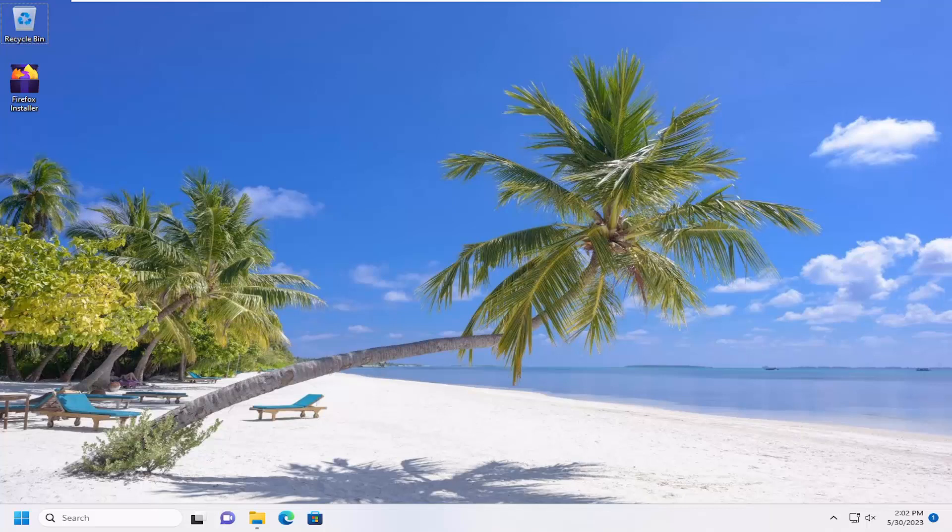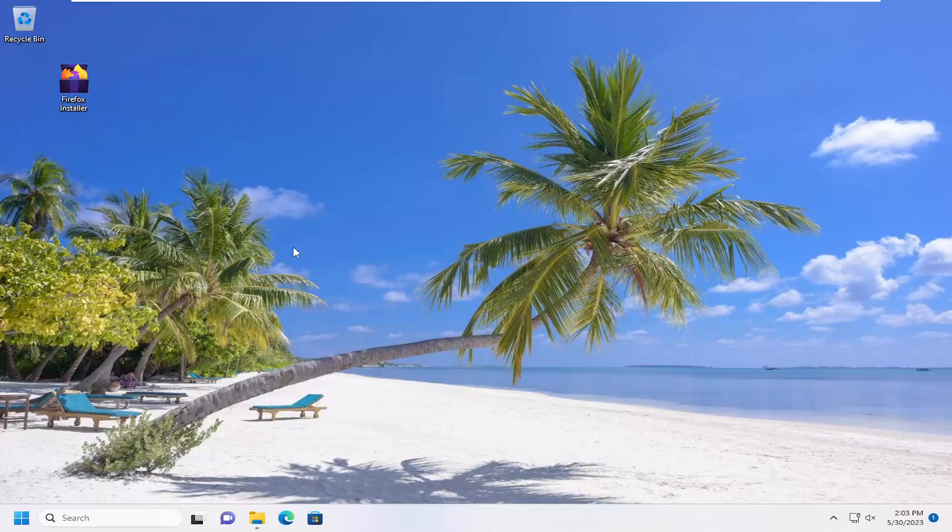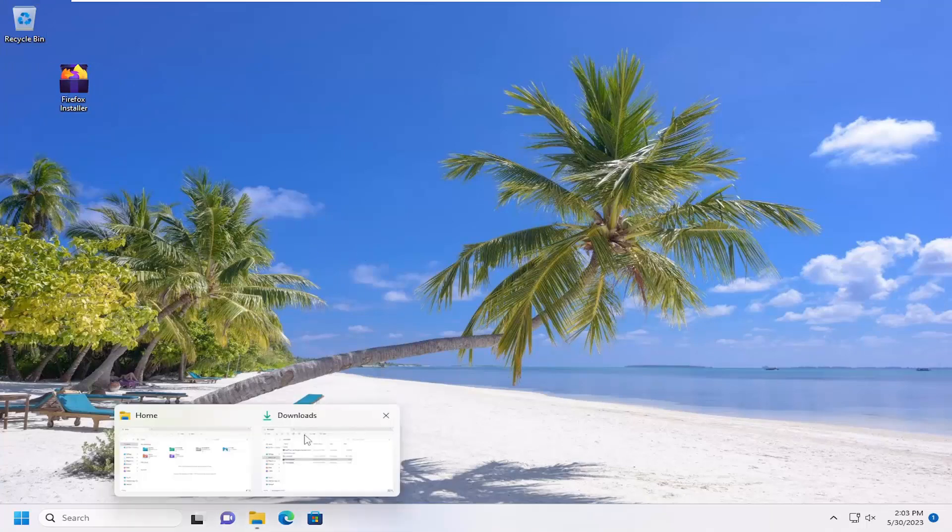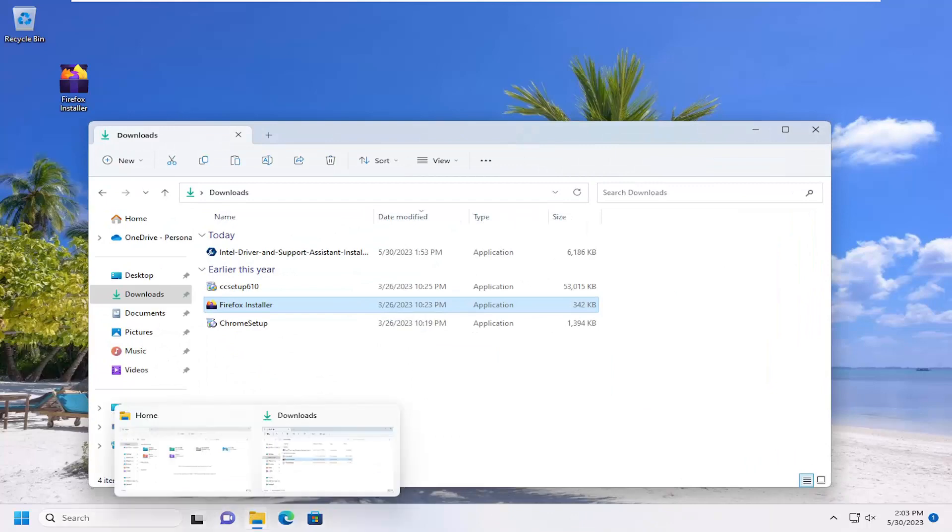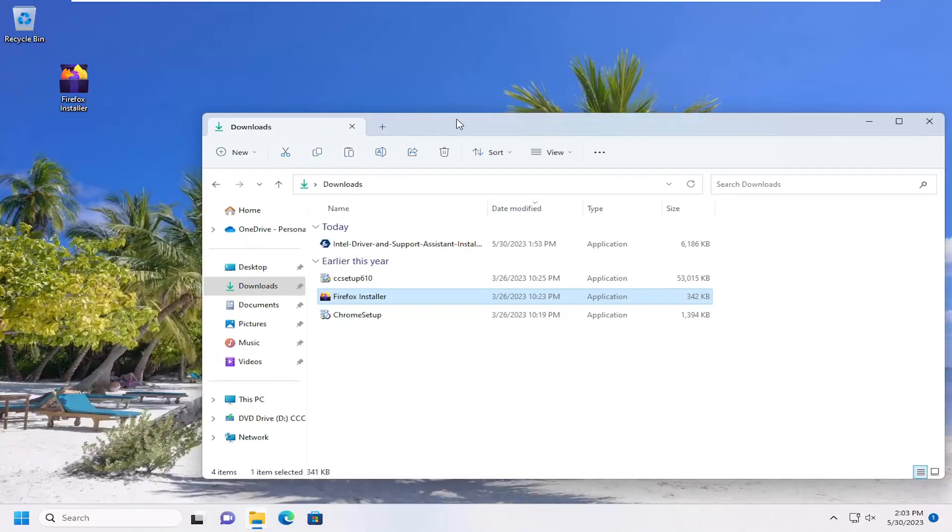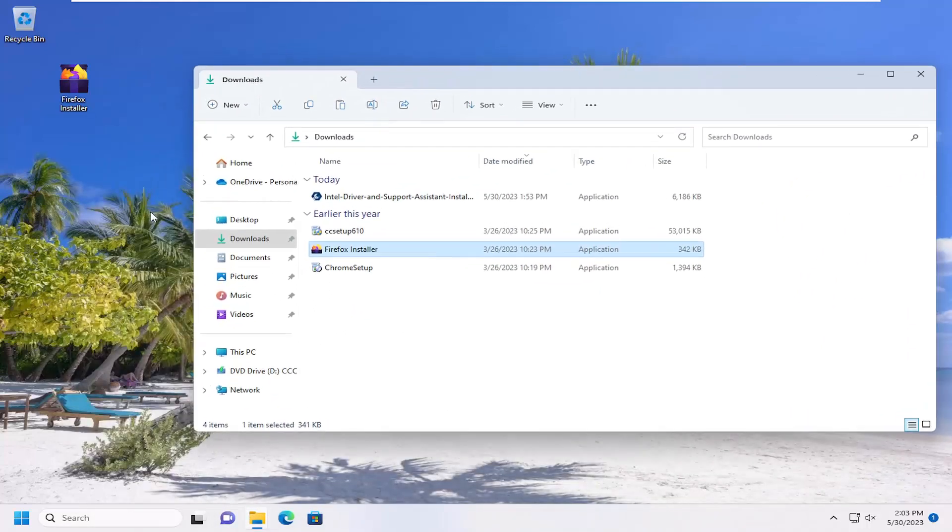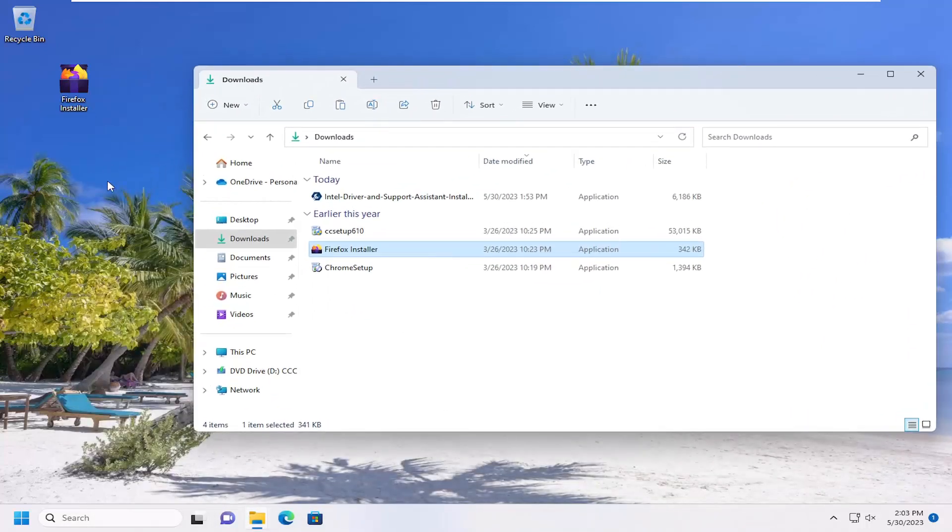And without further ado, let's go ahead and jump right into it. Let's say you have a file on your desktop here. Let's say you want to move it to your Documents or Downloads folder perhaps. If you want to open up the folder you want to move it to, let's say you open up File Explorer, you can search for it. Just anywhere on your computer you maybe have a folder on your desktop. Just open it up.